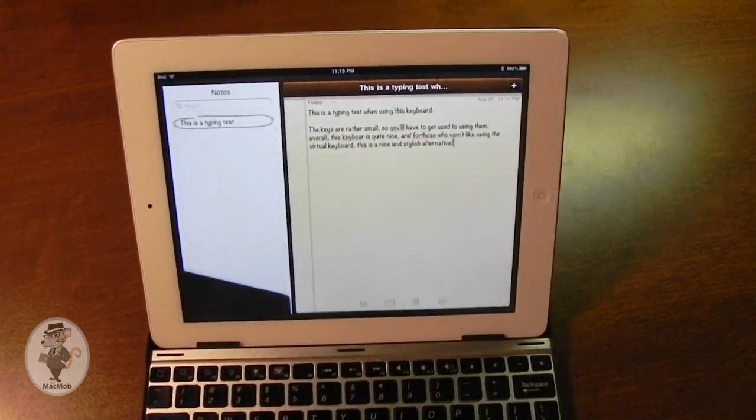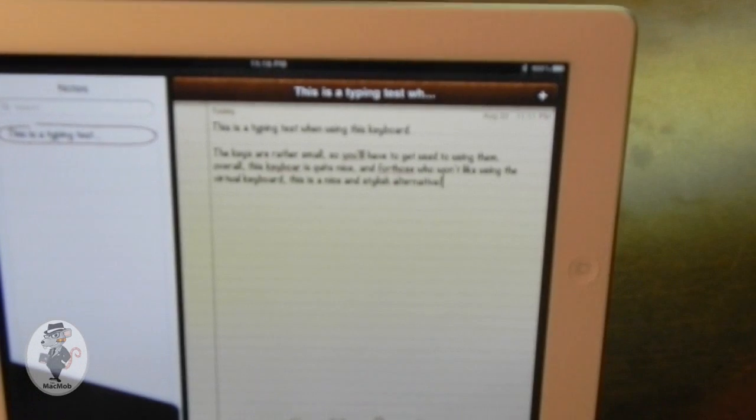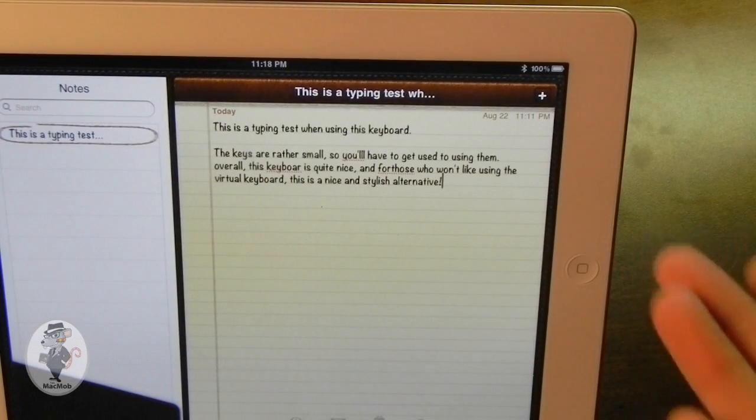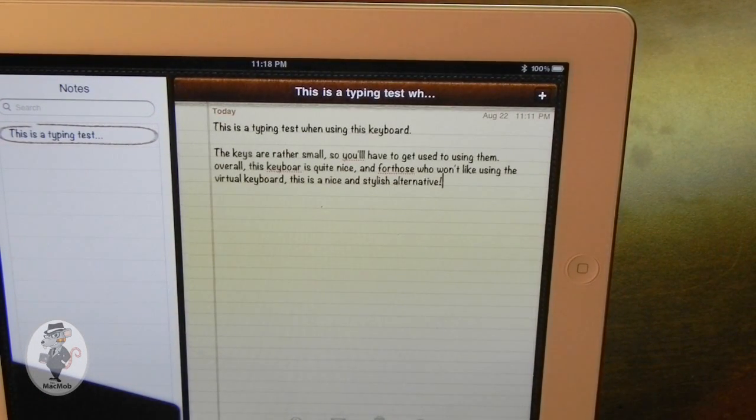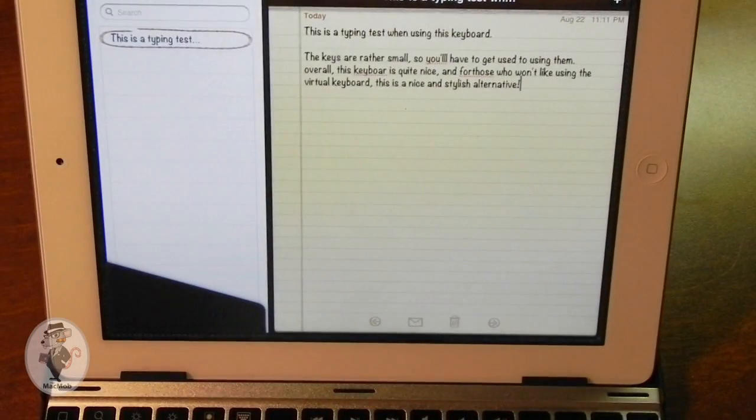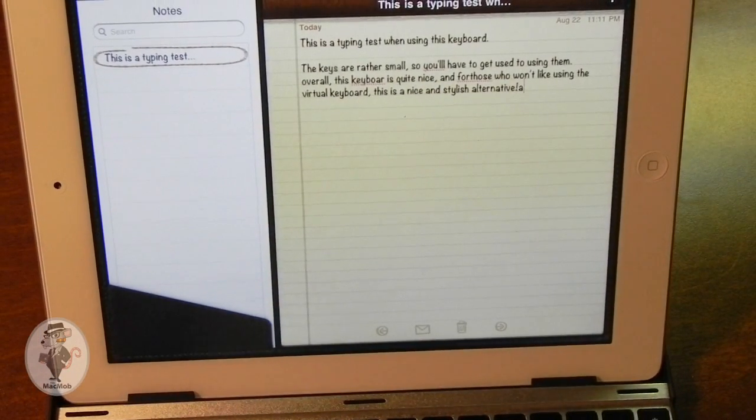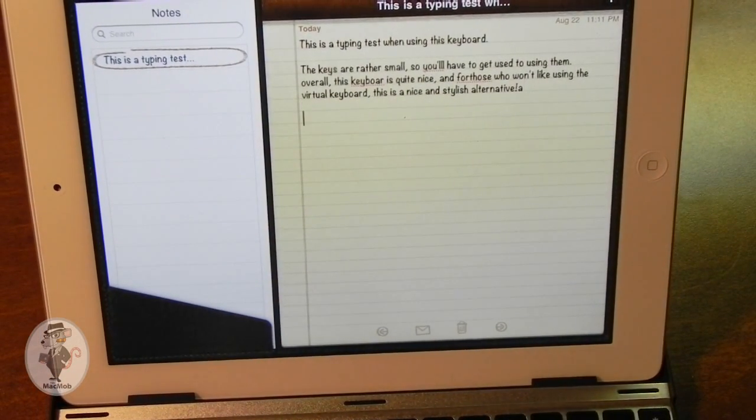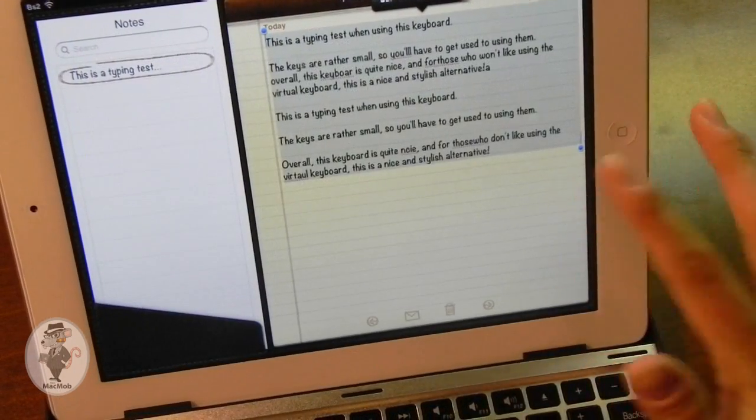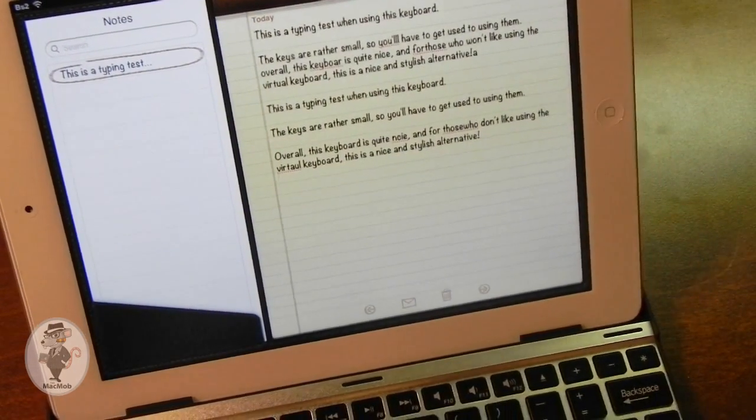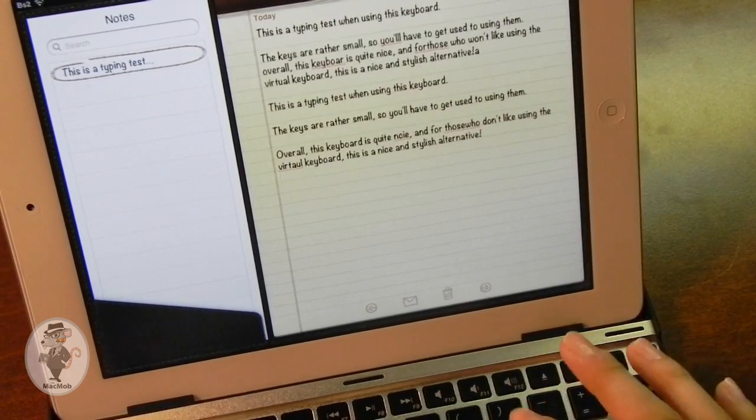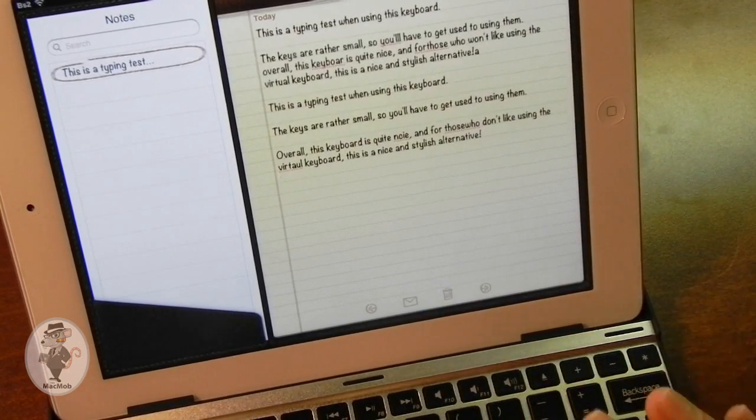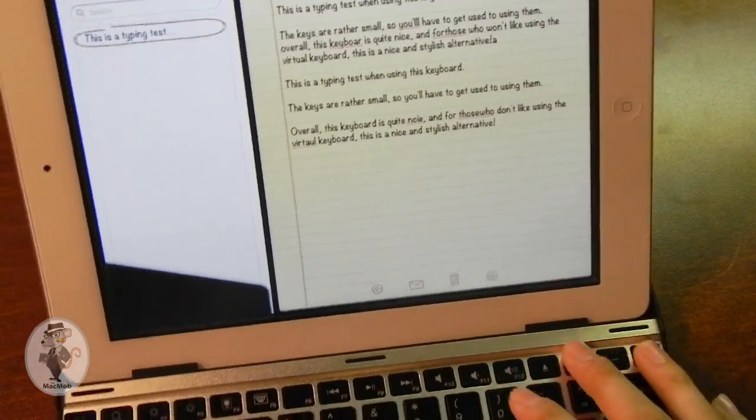So you can see that I was able to type that little paragraph rather quickly. There are a number of errors, but I'm standing up while typing on the keyboard. So it's not as nice, I guess. Overall, it is a very nice keyboard. You will have to get used to using the small keys. You'll have to use this keyboard quite a bit to actually get used to everything.